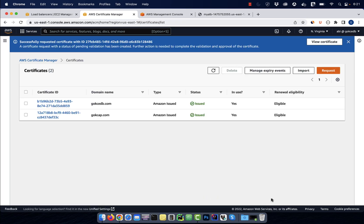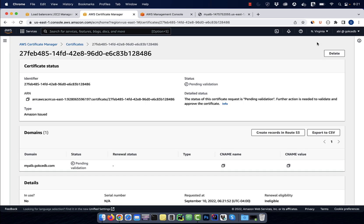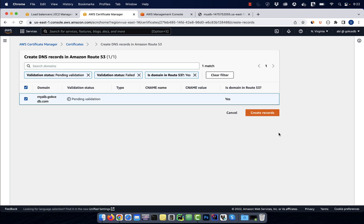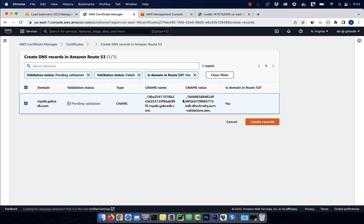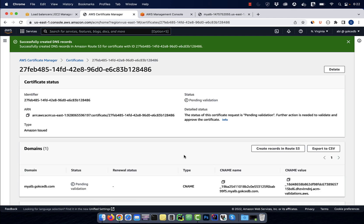Click on view certificate, then click on create records in route 53. If you don't see the CNAME populated, refresh the page, then click on create records.